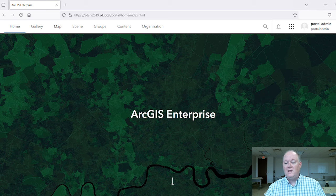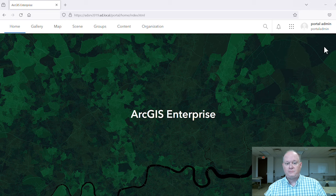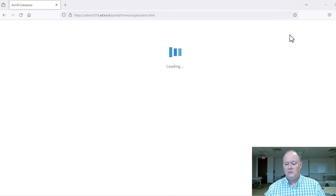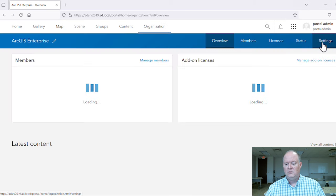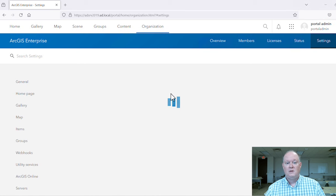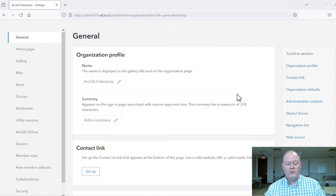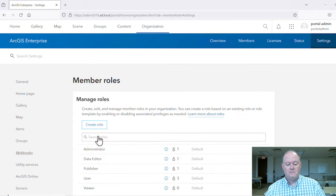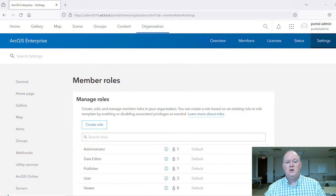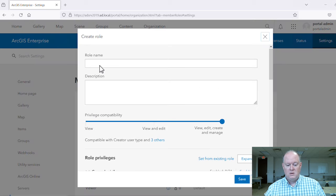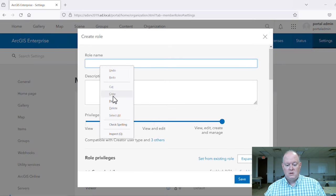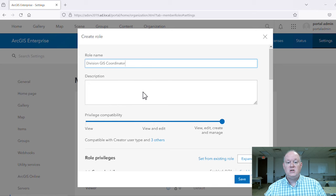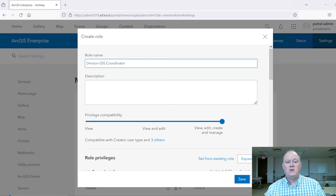Signed in as an administrator, we'll go to the Enterprise Portal Organizations Settings to find the member roles configurations. Let's create a new role and call it Division GIS Coordinator, then provide a short description.